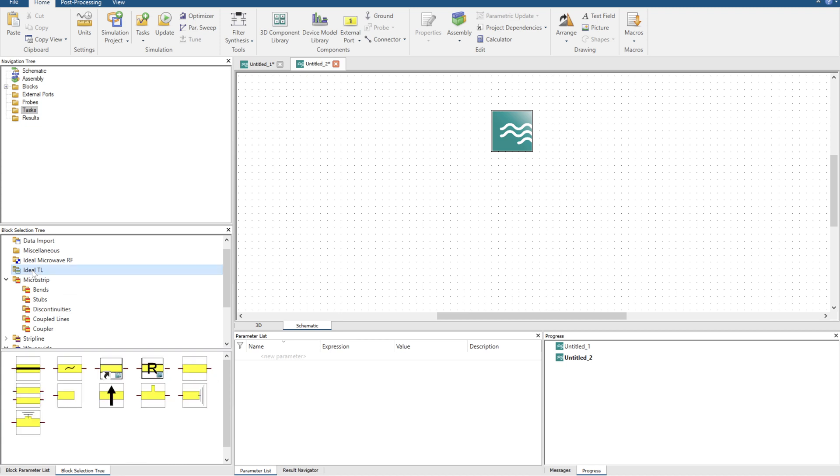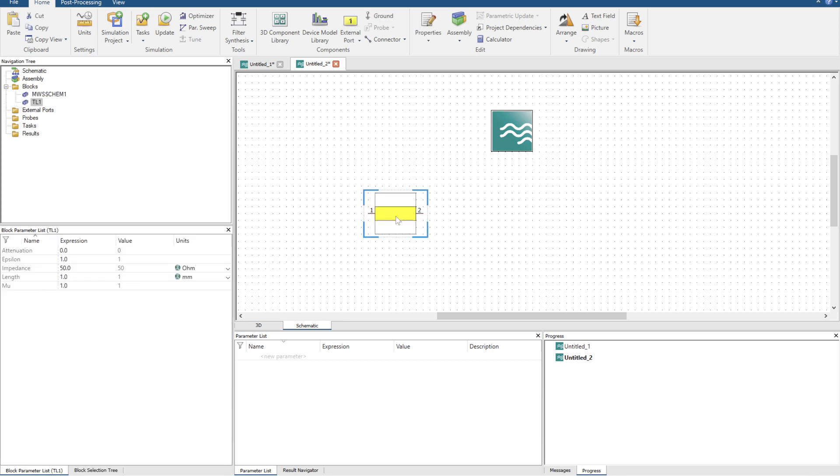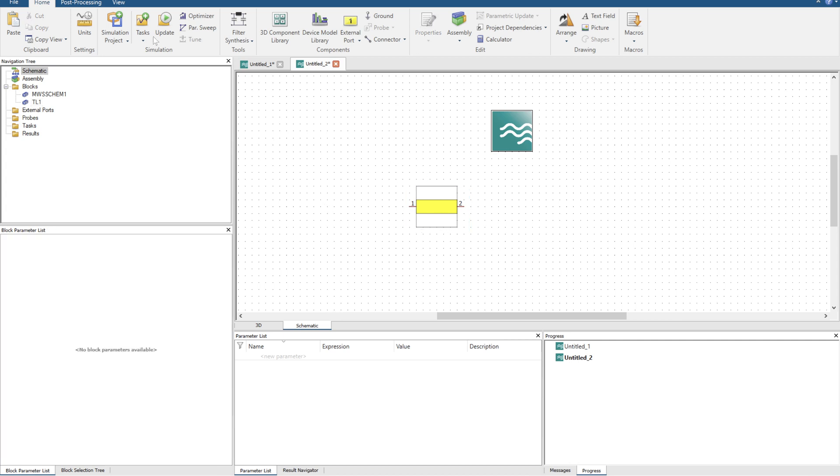Let's get into just importing some blocks, some algebraic models of for example transmission lines. If you click on ideal TL, or you can navigate over to this block here, which is a transmission line, you can just drop it in the simulation. For example, let's say we're trying to make something like a quarter wavelength transformer.